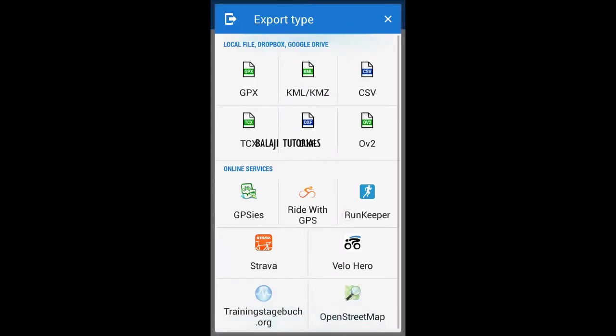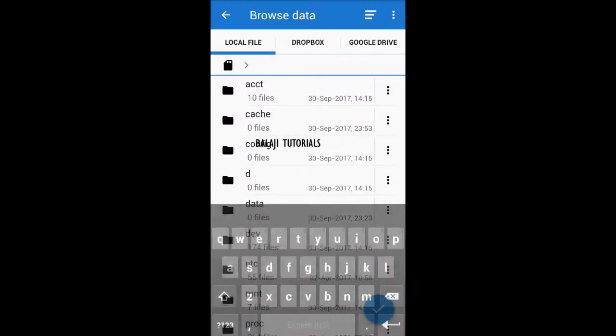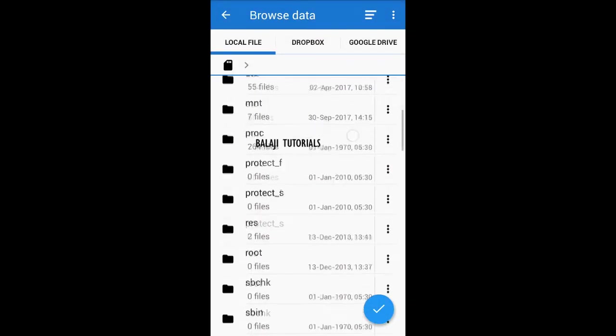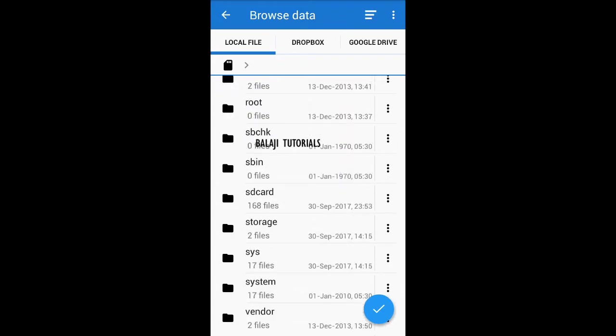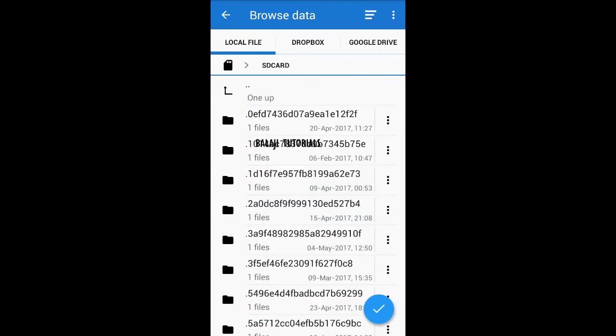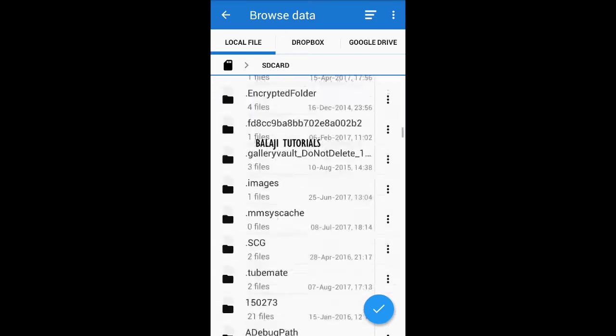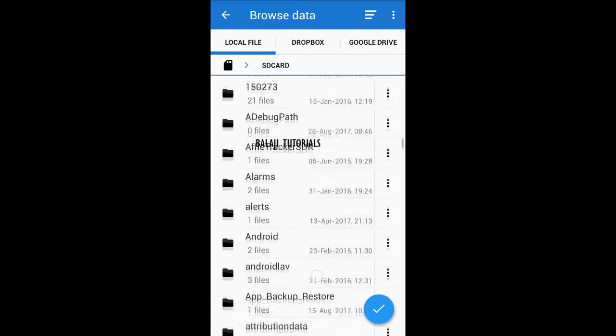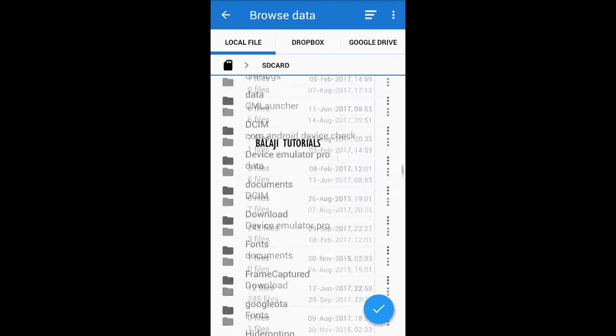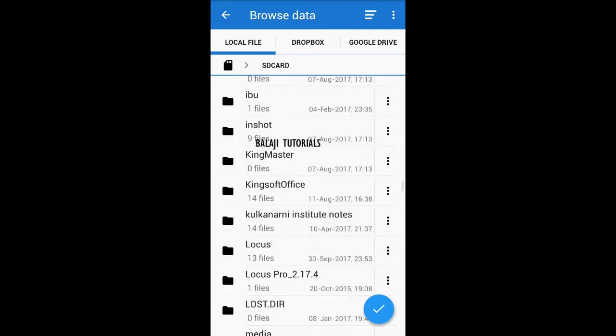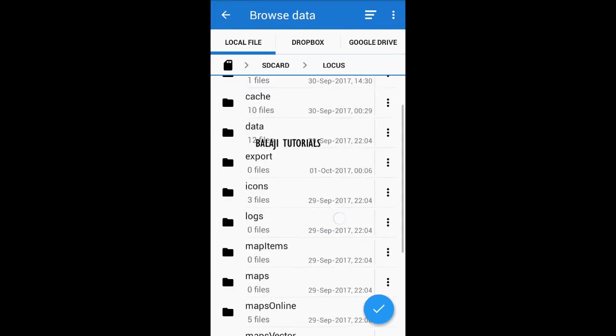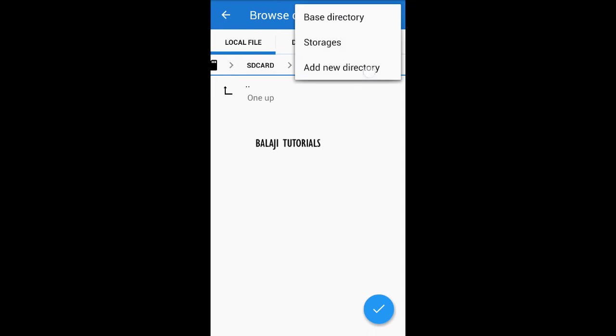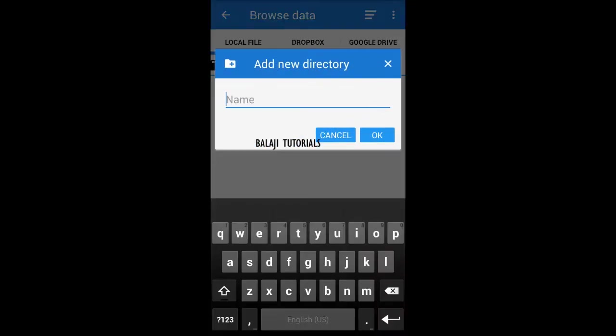There are a variety of formats that you have access to, but choose KML or KMZ and the exporting location. Let's create a new directory over here.